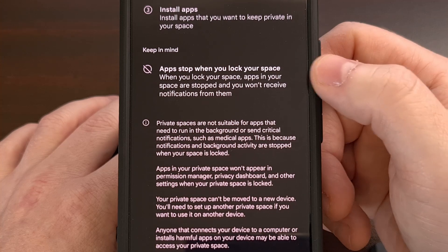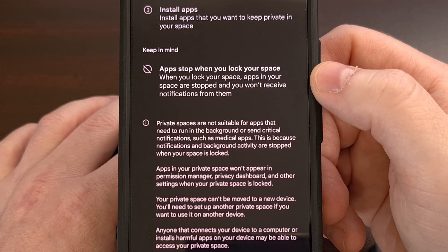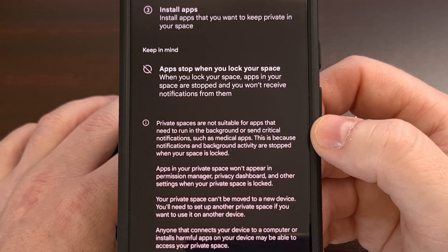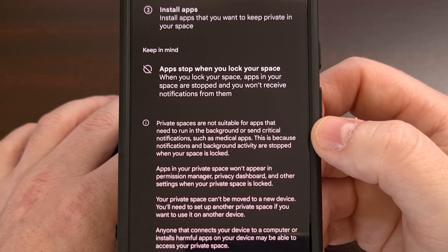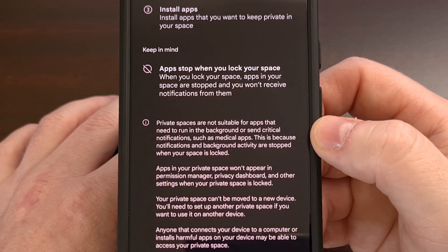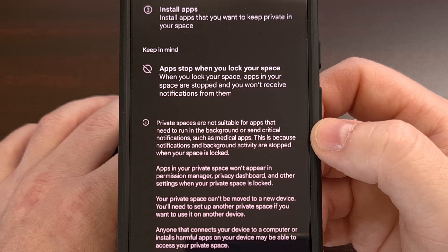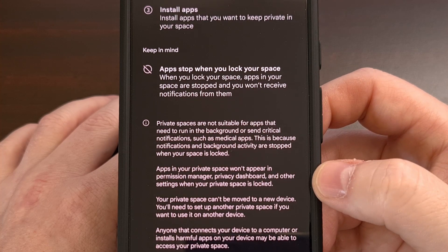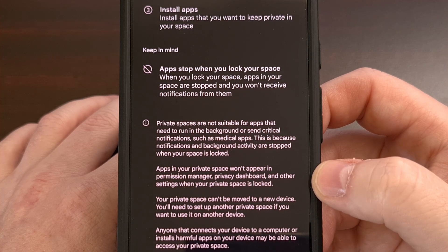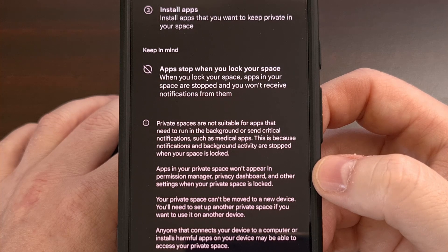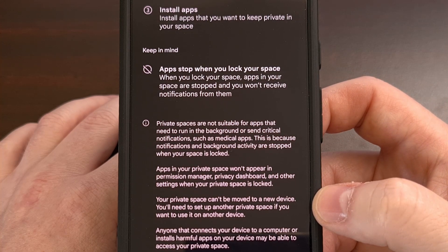For example, these apps will stop working when you lock your Private Space. Your Private Space is not suitable for apps that need to run in the background, since all notifications and activity will cease when the Private Space is locked. These apps won't appear in your Permission Manager, Privacy Dashboard, or other settings when the Private Space is locked.